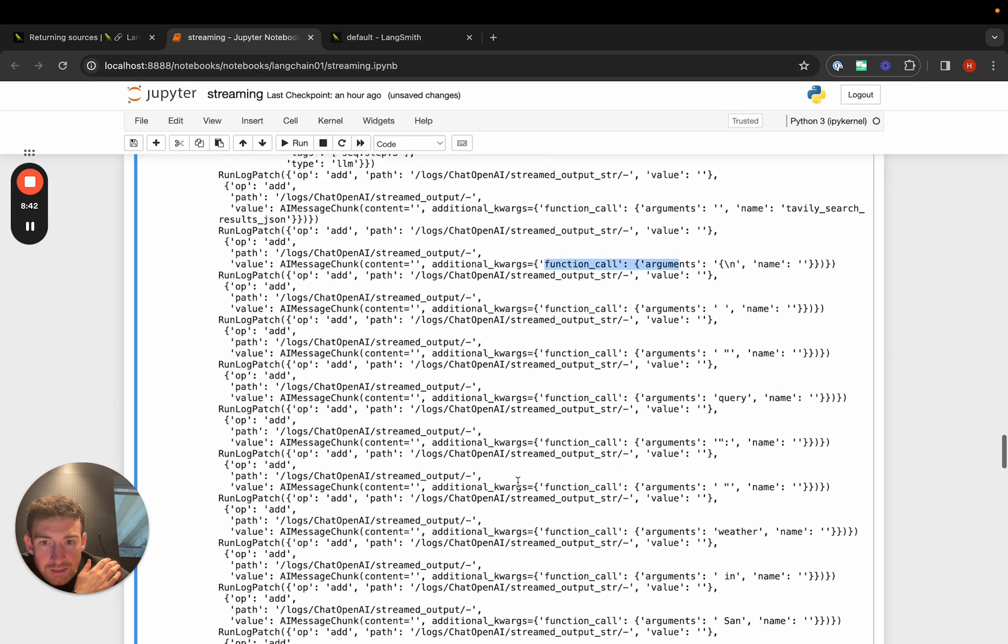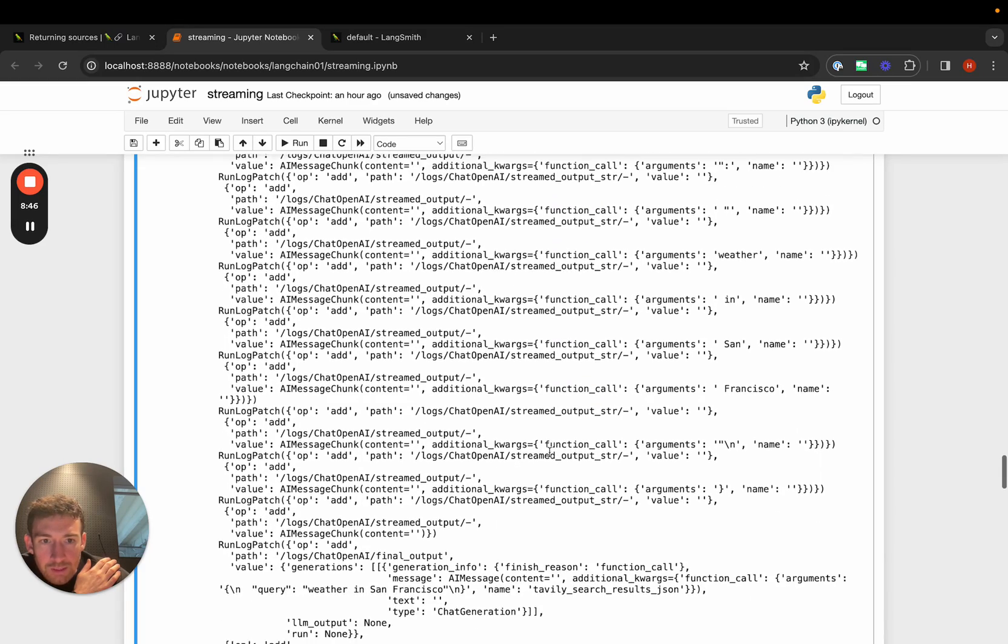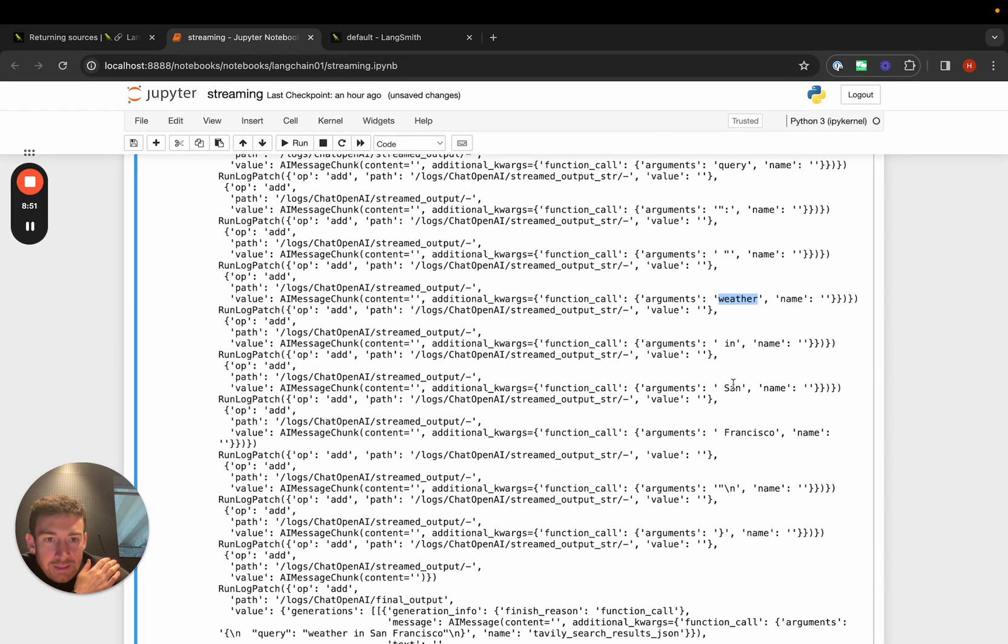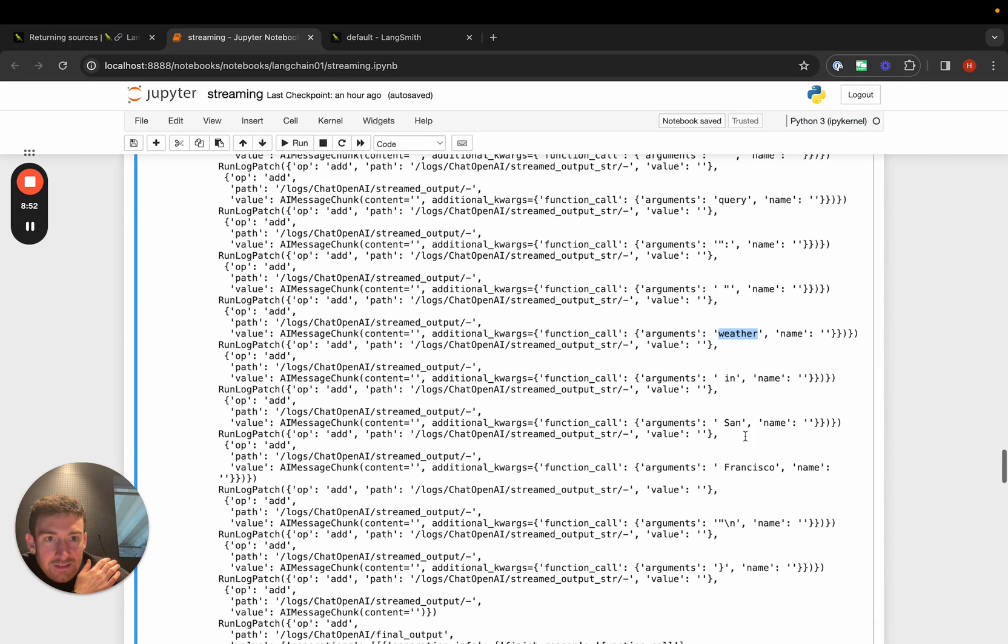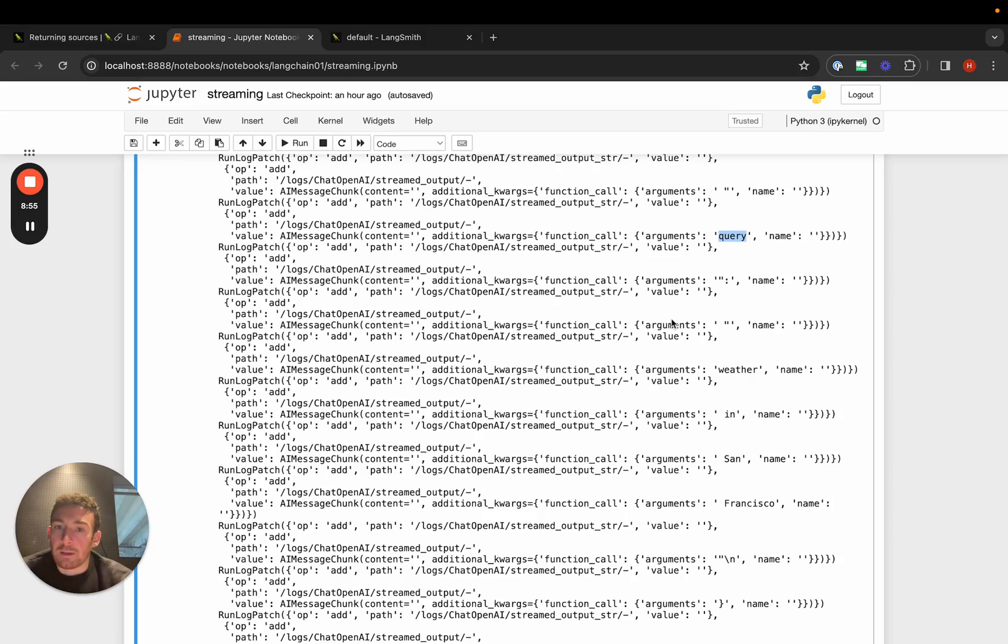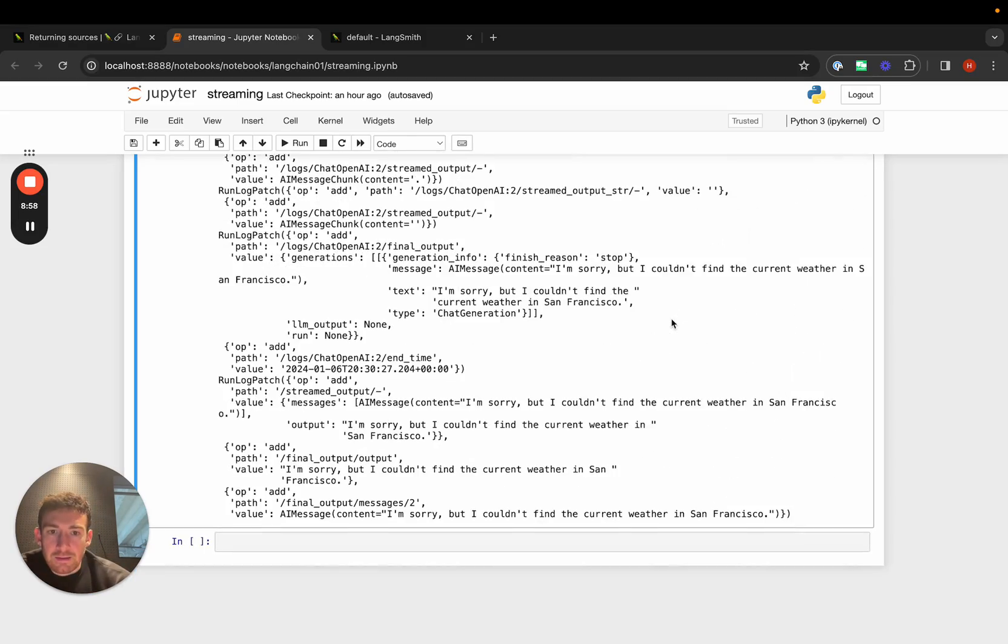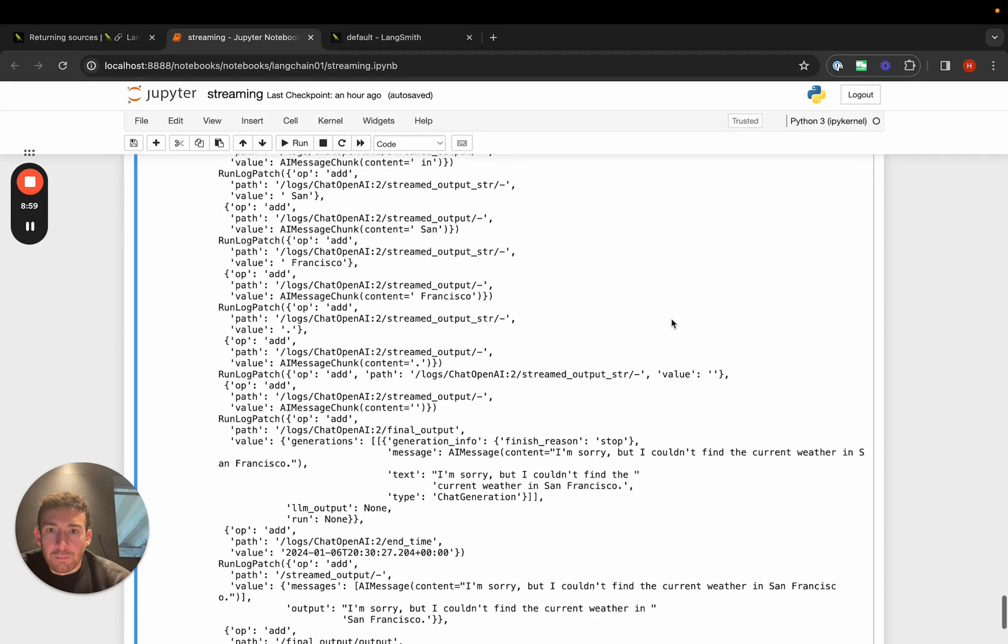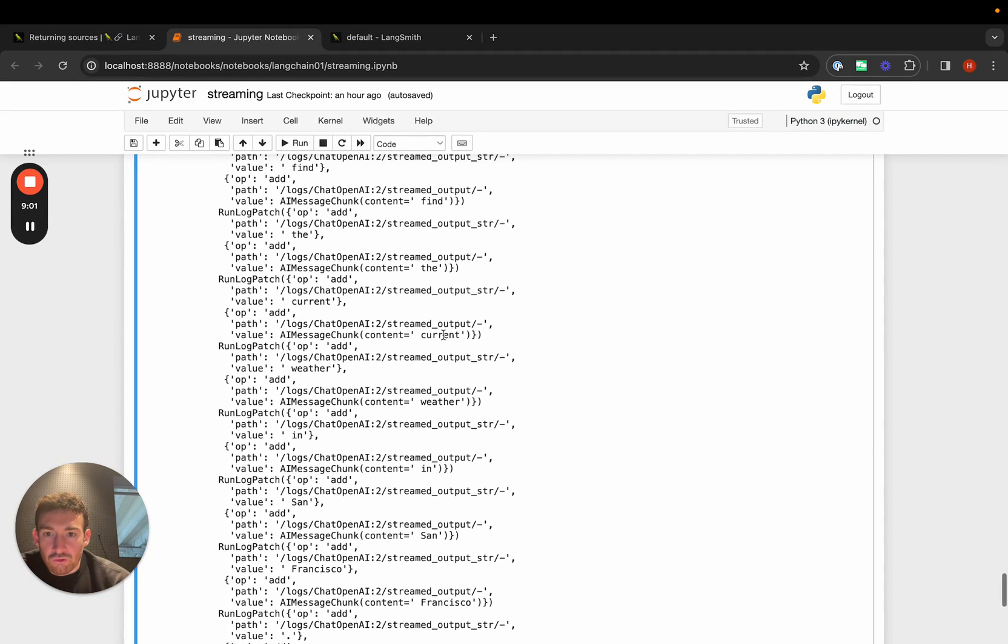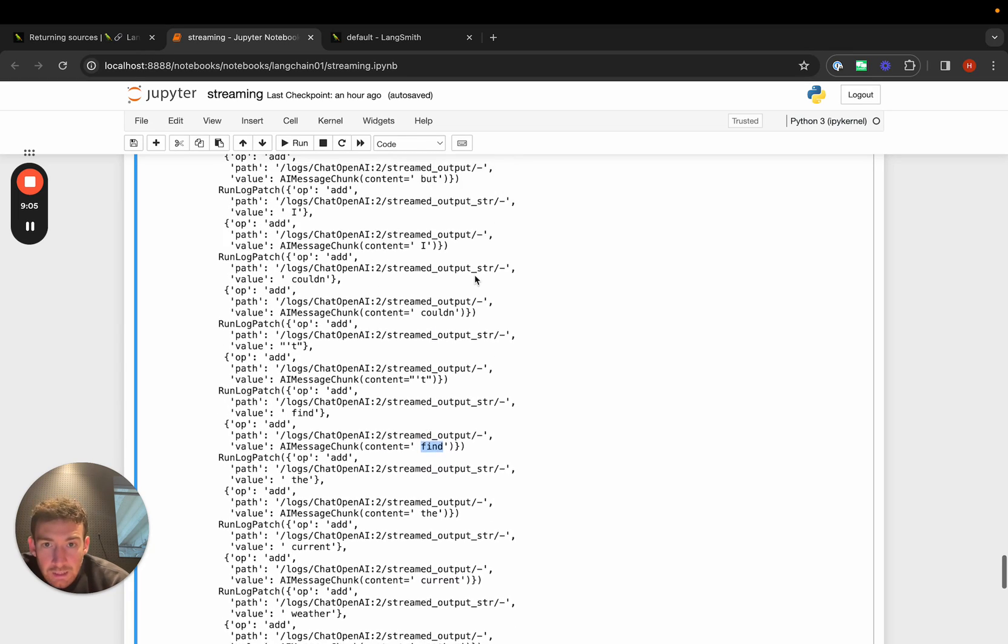We can start to see that it's building up this function call thing. We can start to see that it's slowly building up the function call where we get to San Francisco, weather in San Francisco. This is the query. So it's building up this function call. And then if we scroll to the end, we can see that it's streaming out the final response that it gives.